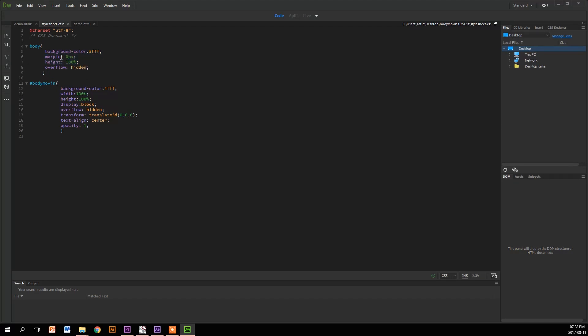And what we have here is the background color has been set to white. The margin, which is basically like a border, is 0 pixels. The height is 100%, so it's responsive and the full length of the window. Overflow is hidden, so if there's anything that's spreading over the container, it will be hidden and you can't scroll.